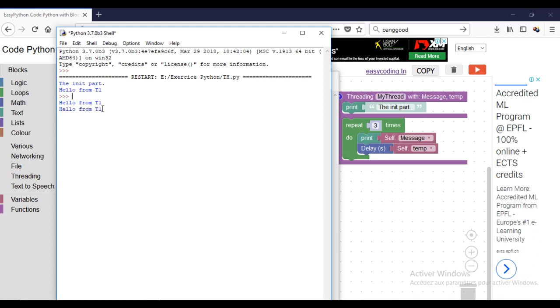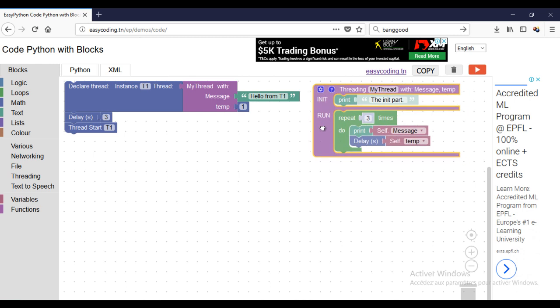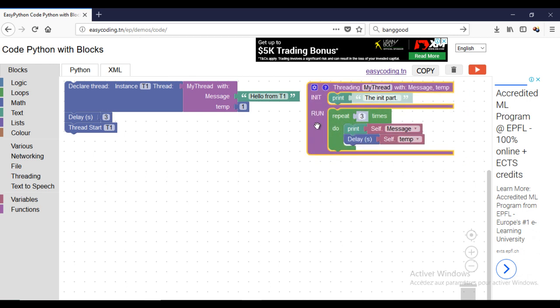In the next example, I will show you how to use a global variable inside the thread, but this topic needs a full video because it can be complicated.